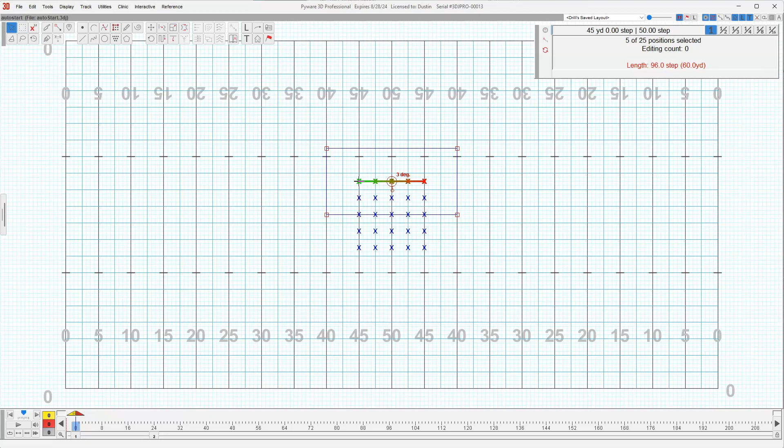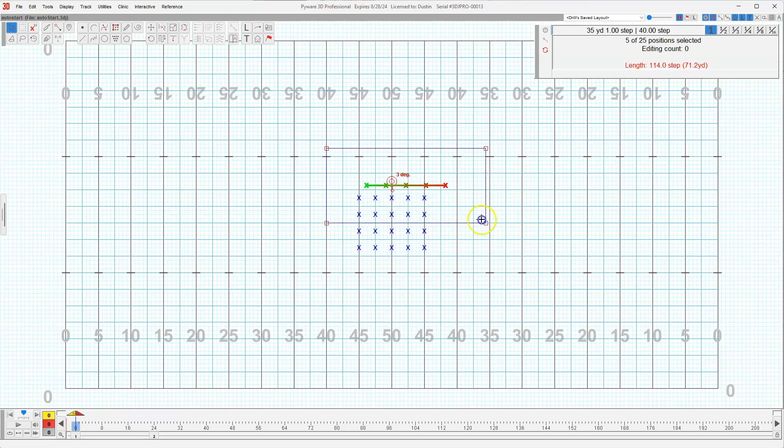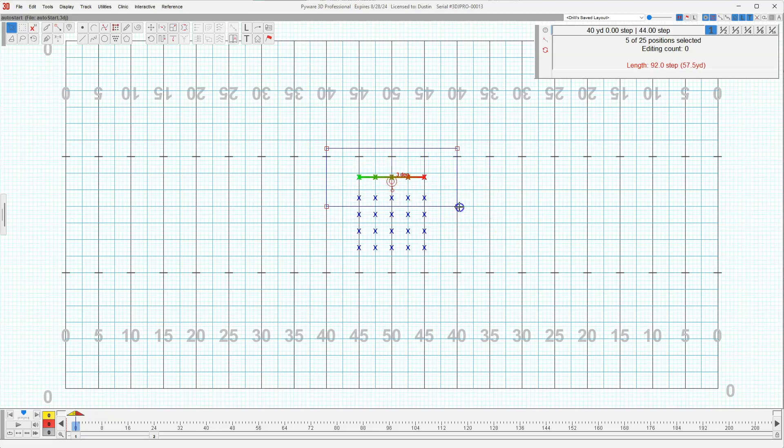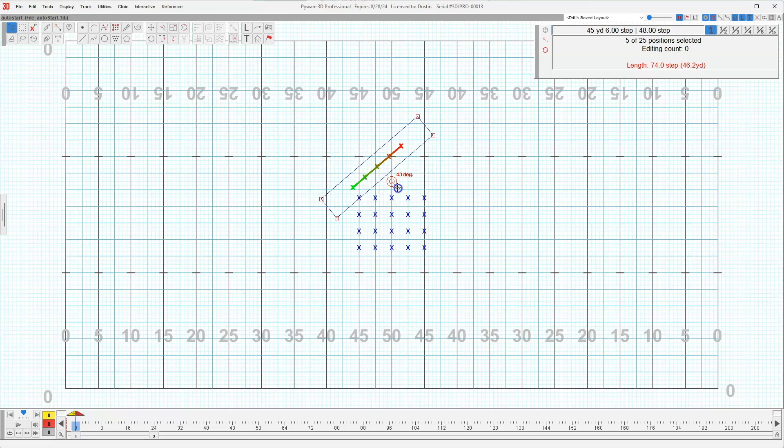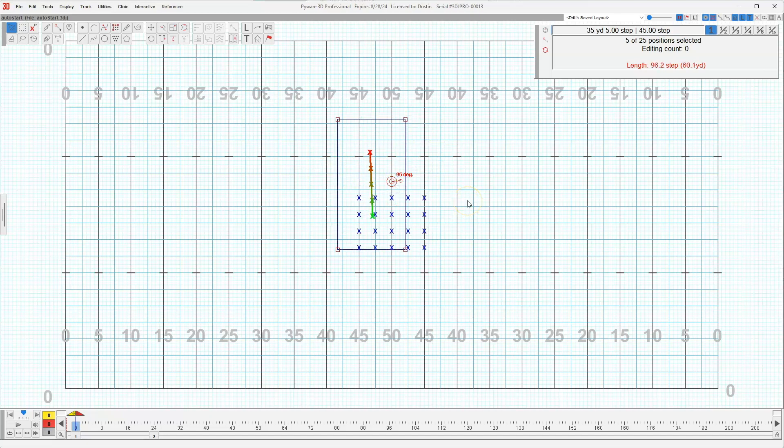Once you have more than one performer selected, you are able to click and drag to scale the form. You're also able to use the relocation handle in order to rotate. Let's go ahead and undo this.